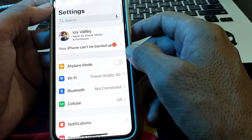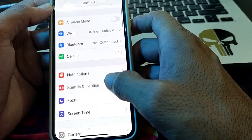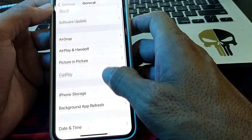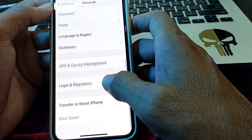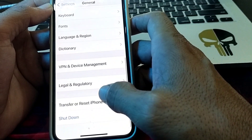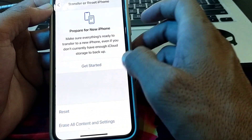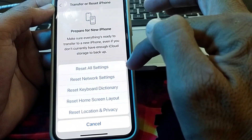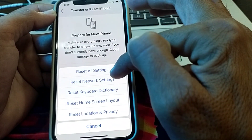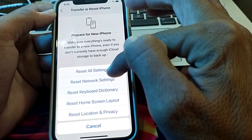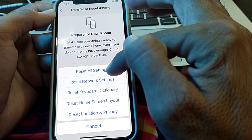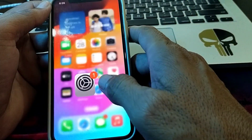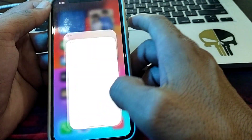If the problem is still there, scroll down and tap on General. Then tap on Transfer or Reset iPhone, then tap on Reset, and then tap on Reset Network Settings. Check if the problem is fixed.